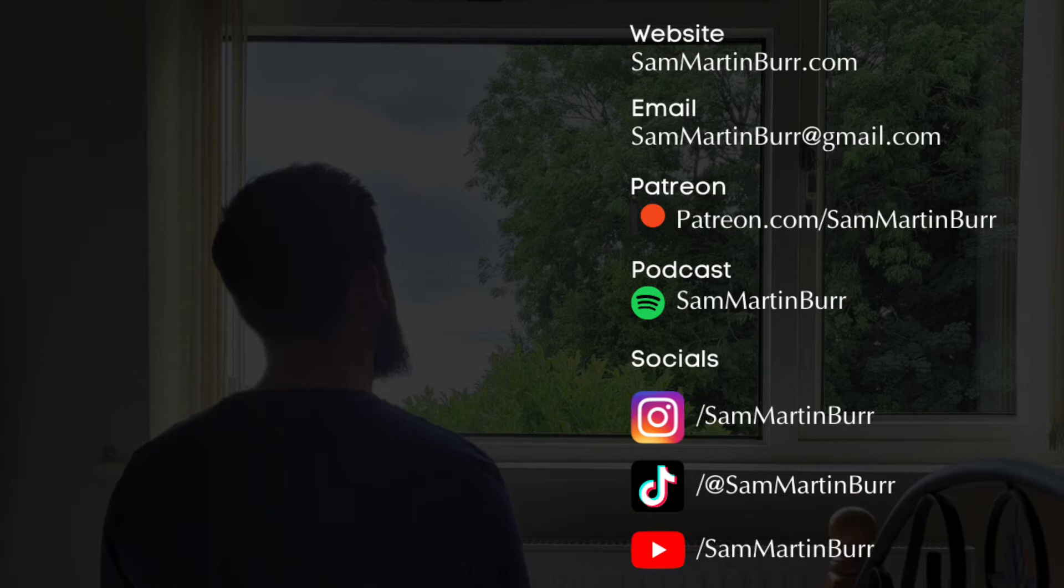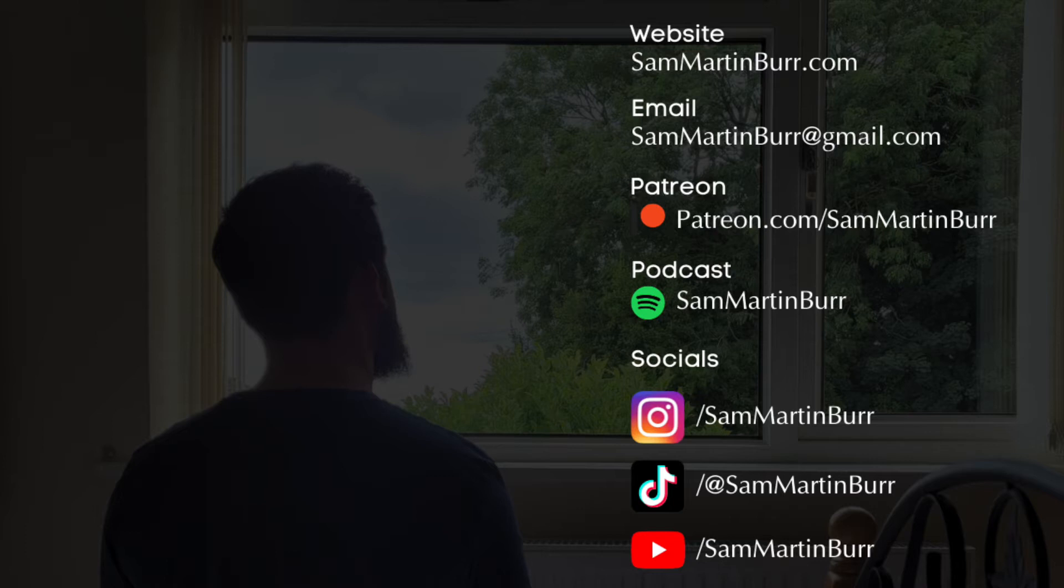Next thing is that, obviously on Patreon, I just want to let you guys know that everything's available on there, whether you want bonus resources, private one-on-one lessons with me, or to join our Arabic Writers Club, please just go over to patreon.com/SamMartinBurr.